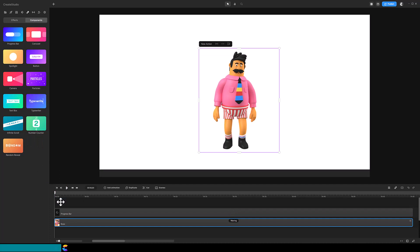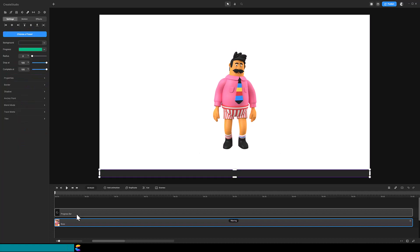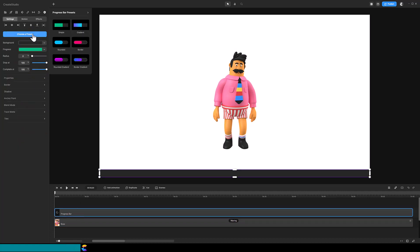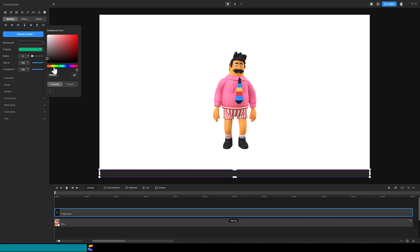You will notice the track name Progress Bar was added, and it will last for the duration of your video. Cool, huh? If you click on the Progress Bar track, you can customize the shape of the bar as well as the colors.